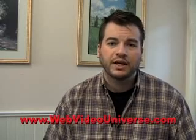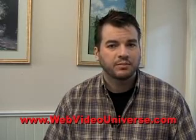That's all for this week. Remember to check back every day at webvideouniverse.com for more online video news and tips. Until next time, happy shooting.